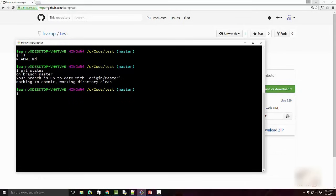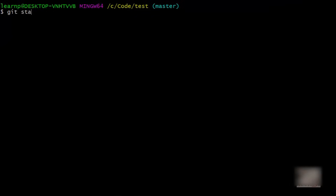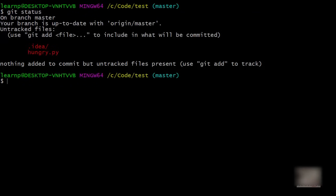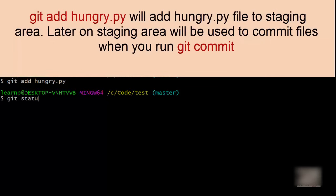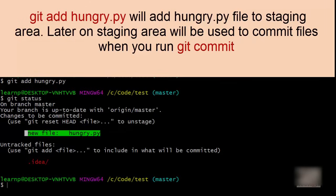Back in Git Bash I run 'git status'. I see two items: the 'hungry.py' file and a '.idea' directory created by PyCharm — you can ignore that. Git says 'use git add file-name to include what will be committed'. In git, whenever you are adding a new file you need to add it to something called a staging area. The staging area contains files that you are ready to commit. My second command is 'git add hungry.py'. When you run this, git status now shows the file in green, meaning it is in the staging area.